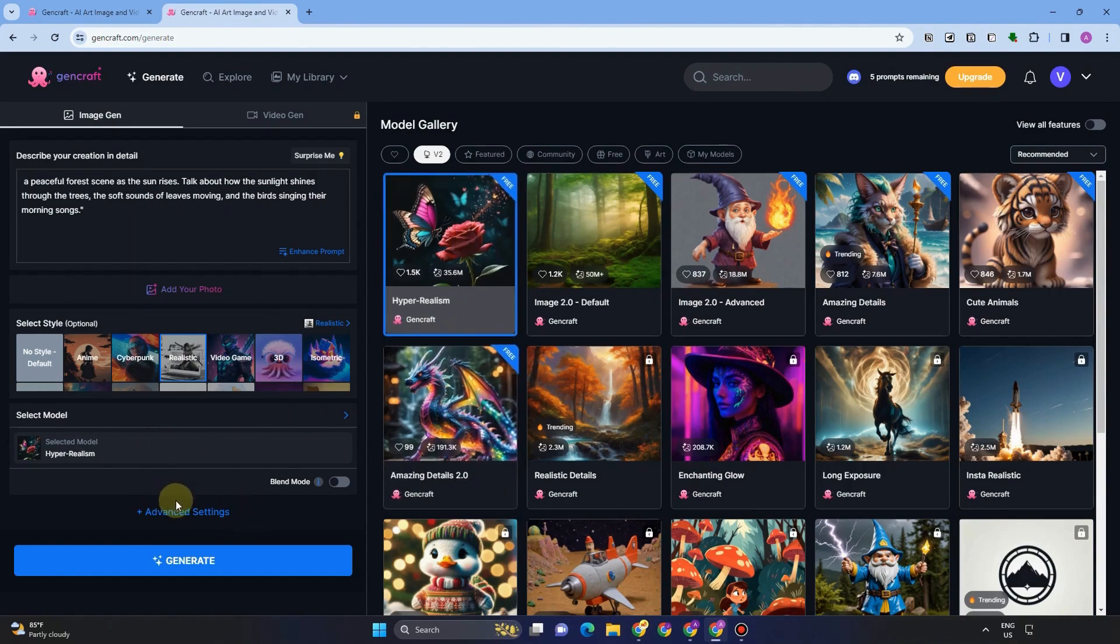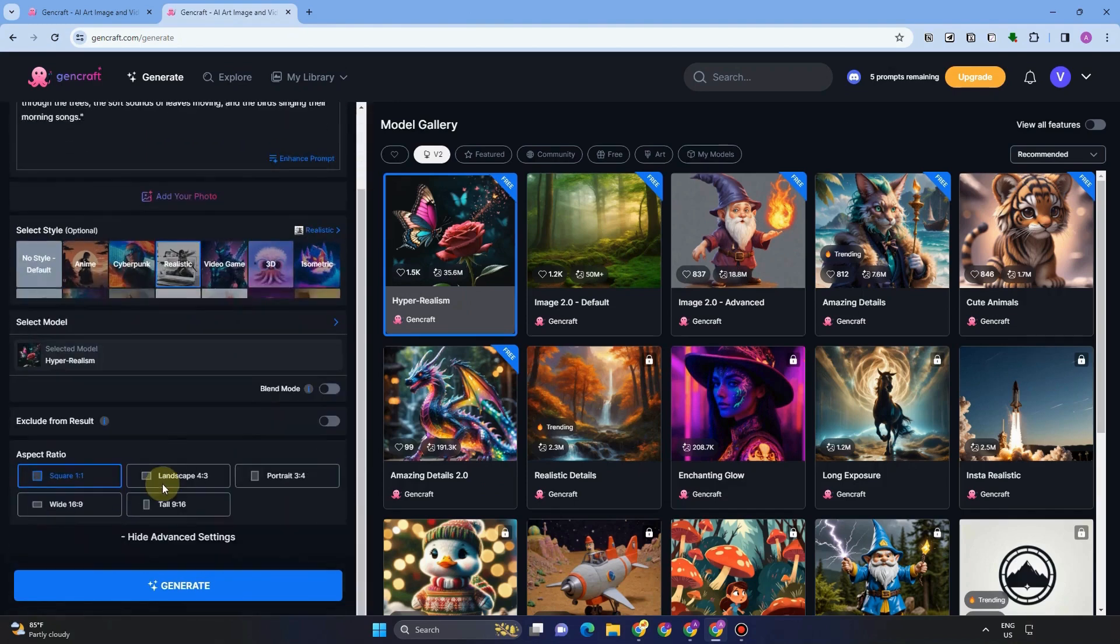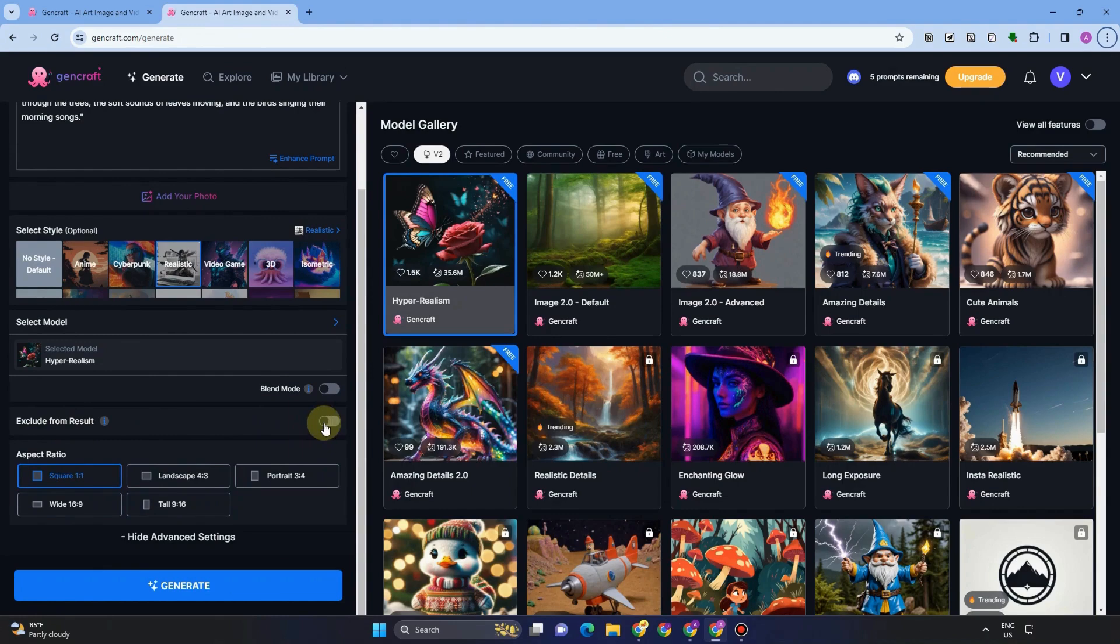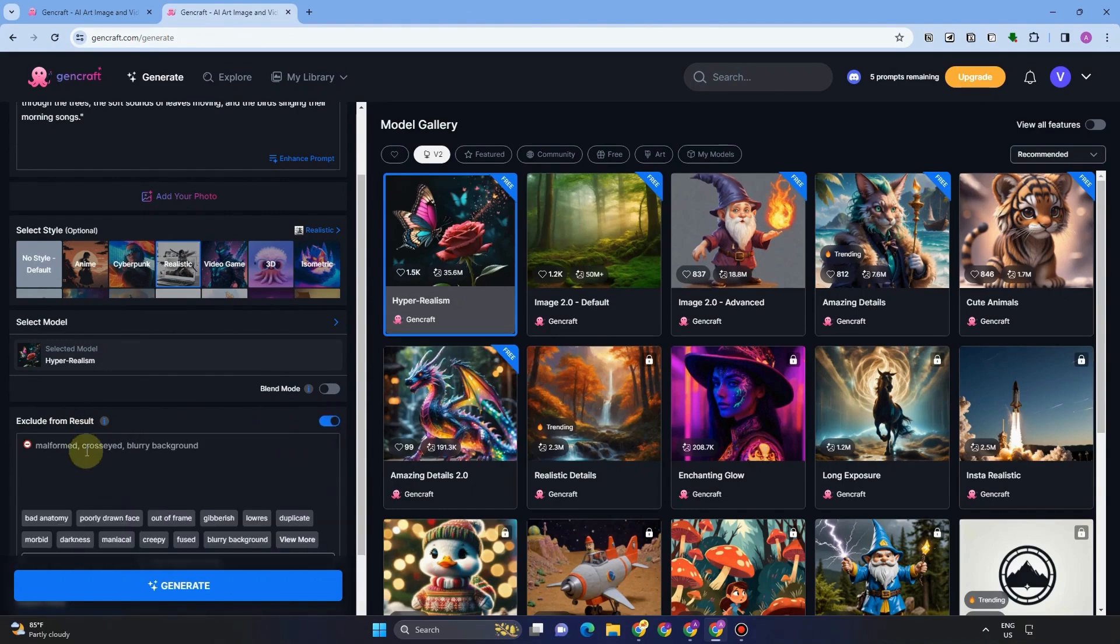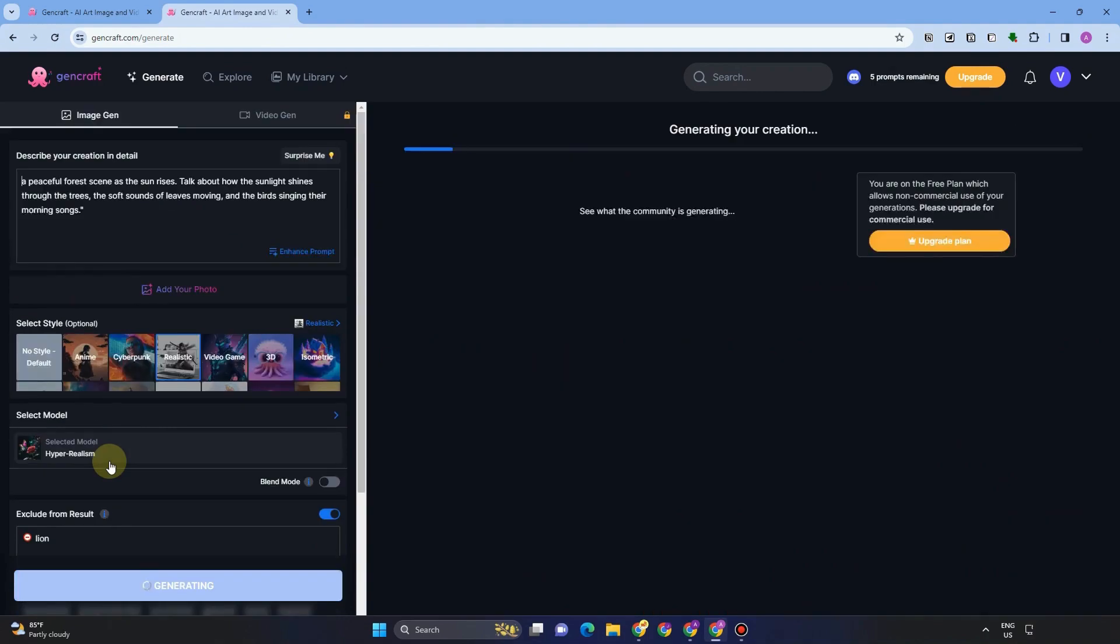So advanced settings, you will see here options such as exclude from result. For example, if you want to exclude some keywords like sun, scenes, or for example, below darkness. If you want to exclude blurry background, everything is up to you.